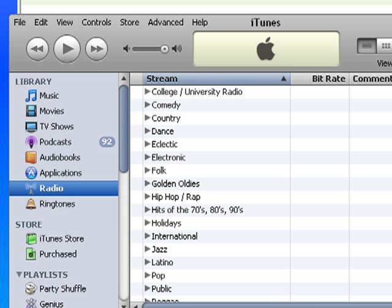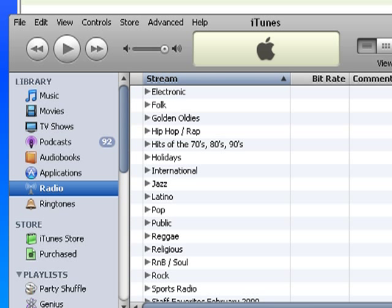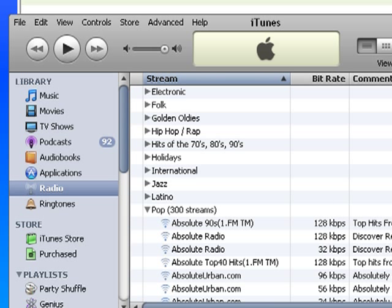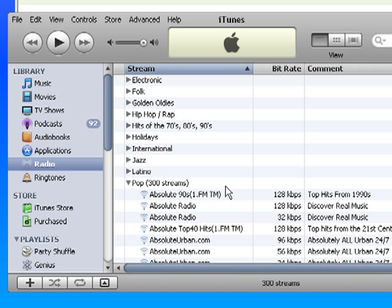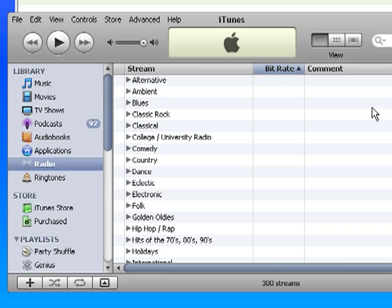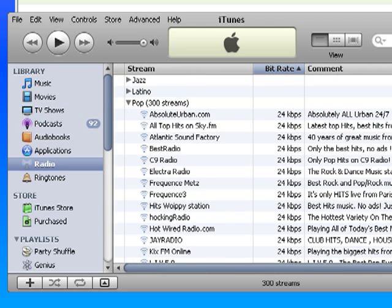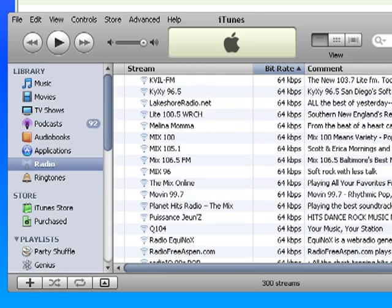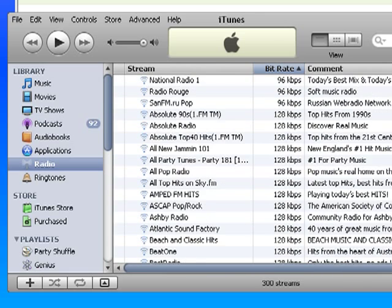I'm going to click on Pop. As far as I know, you can do this with any one. And then I want to choose a pop stream that is at a good bitrate. So I'm actually going to sort by bitrate.